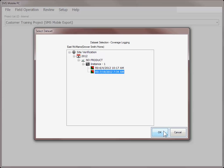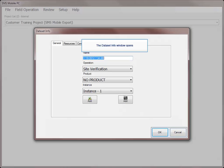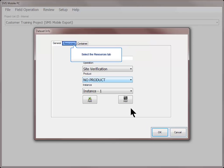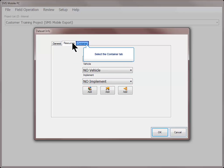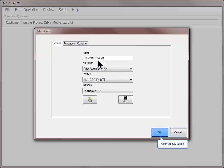If you selected to add or edit an existing data set, choose the data set that you would like to work with and click OK. On the data set info dialog, select the management items for the new data set such as product, instance, resources, and containers. Click OK after making any necessary changes.